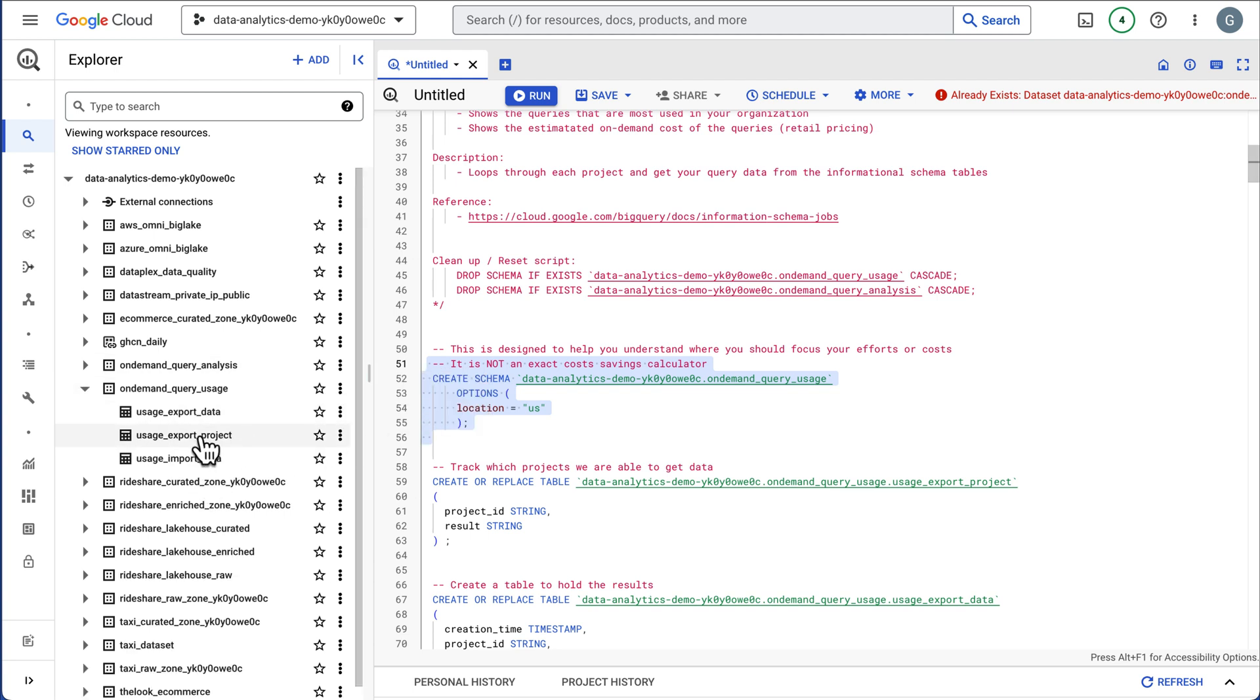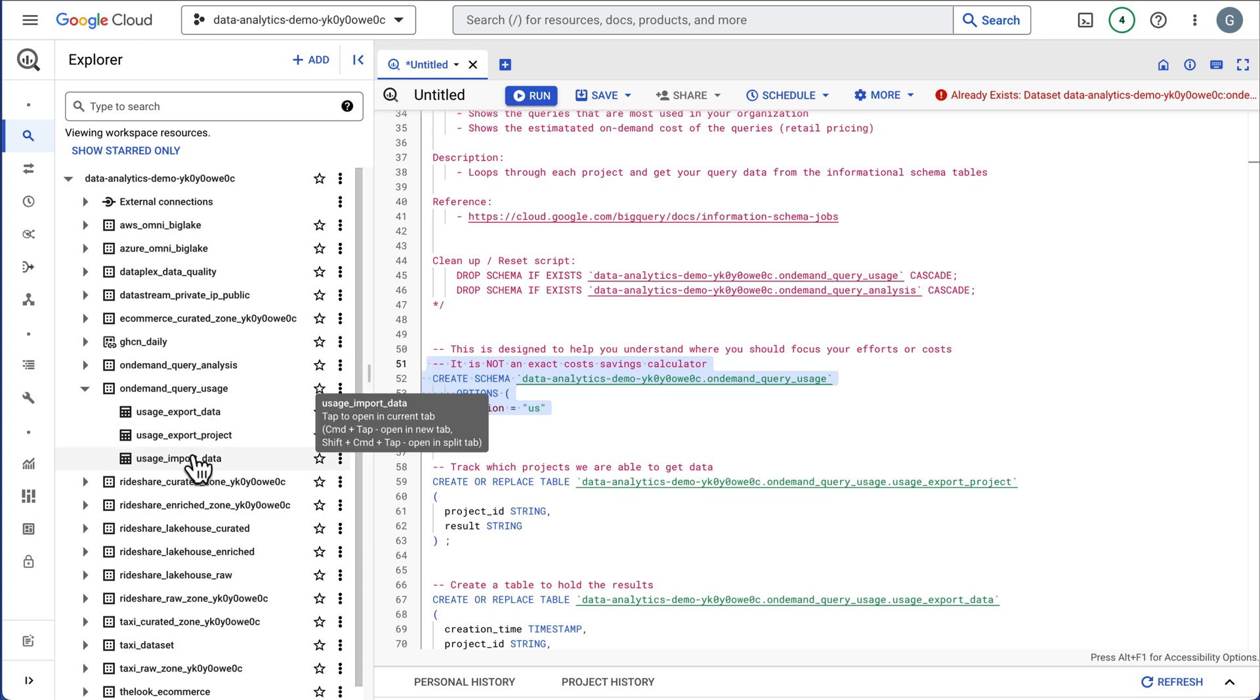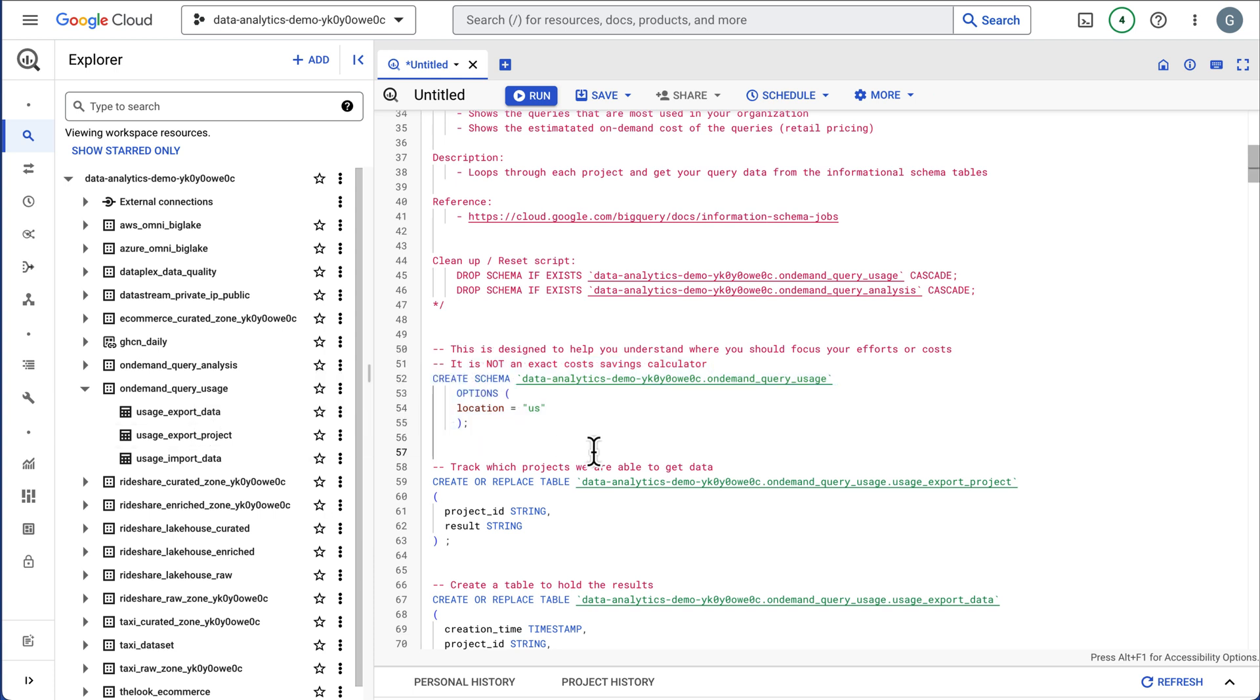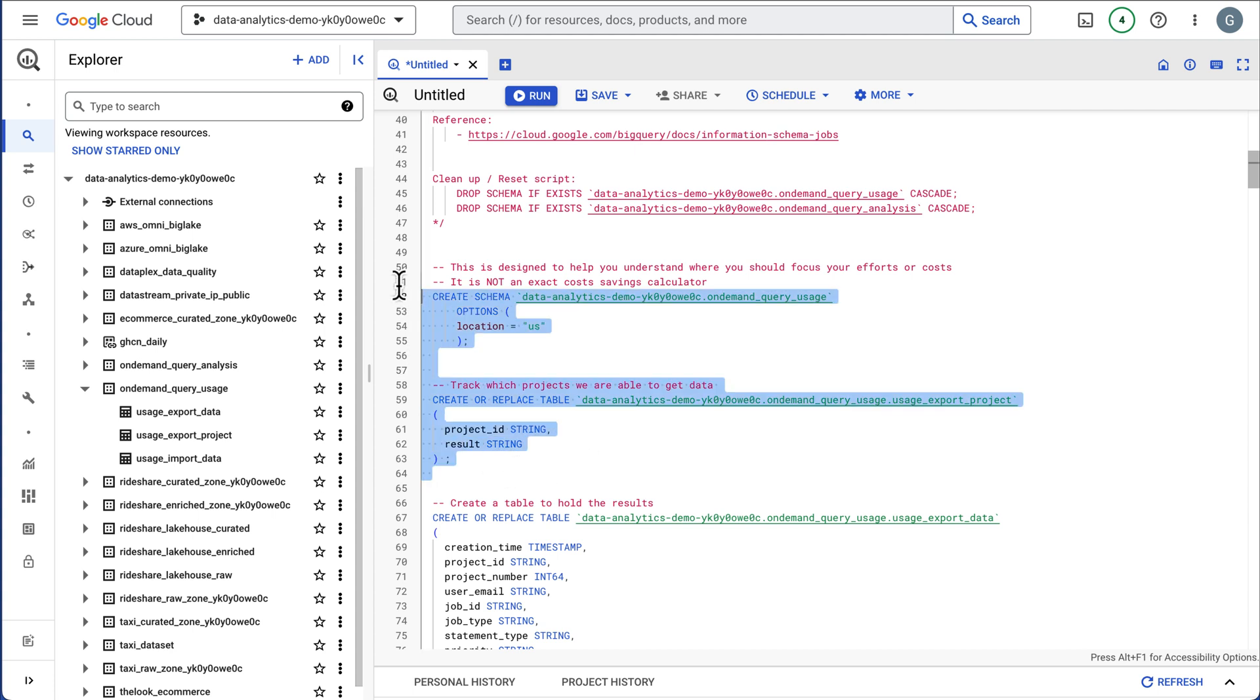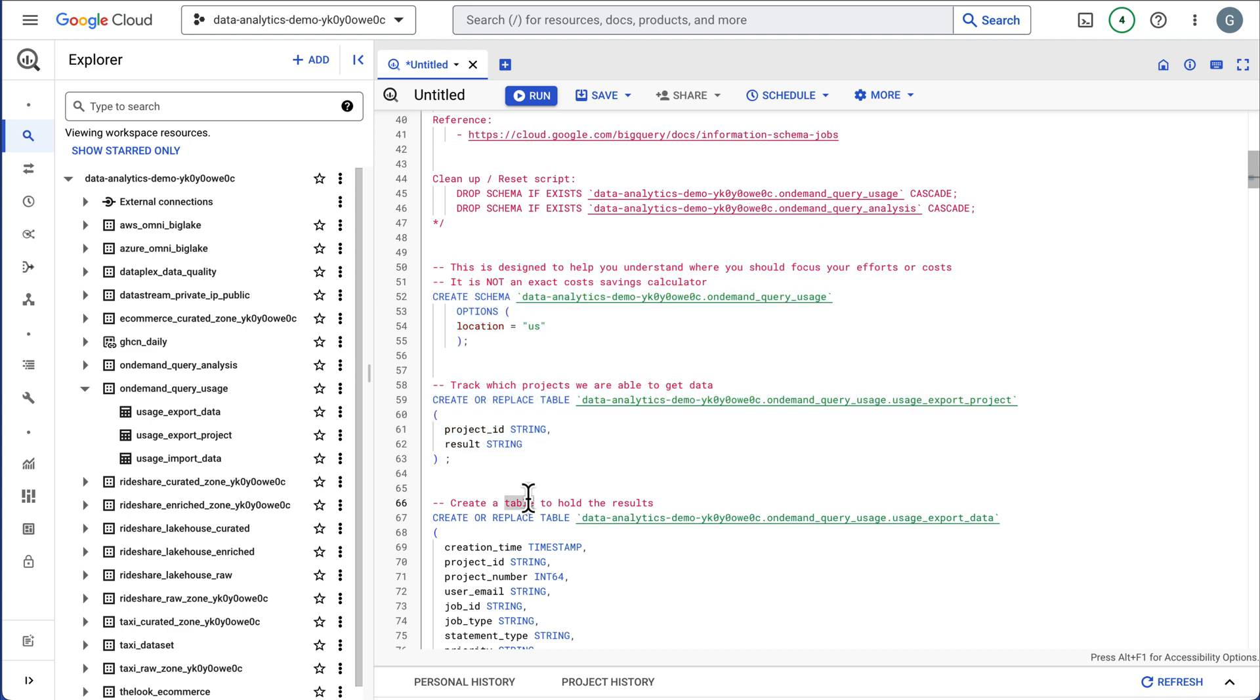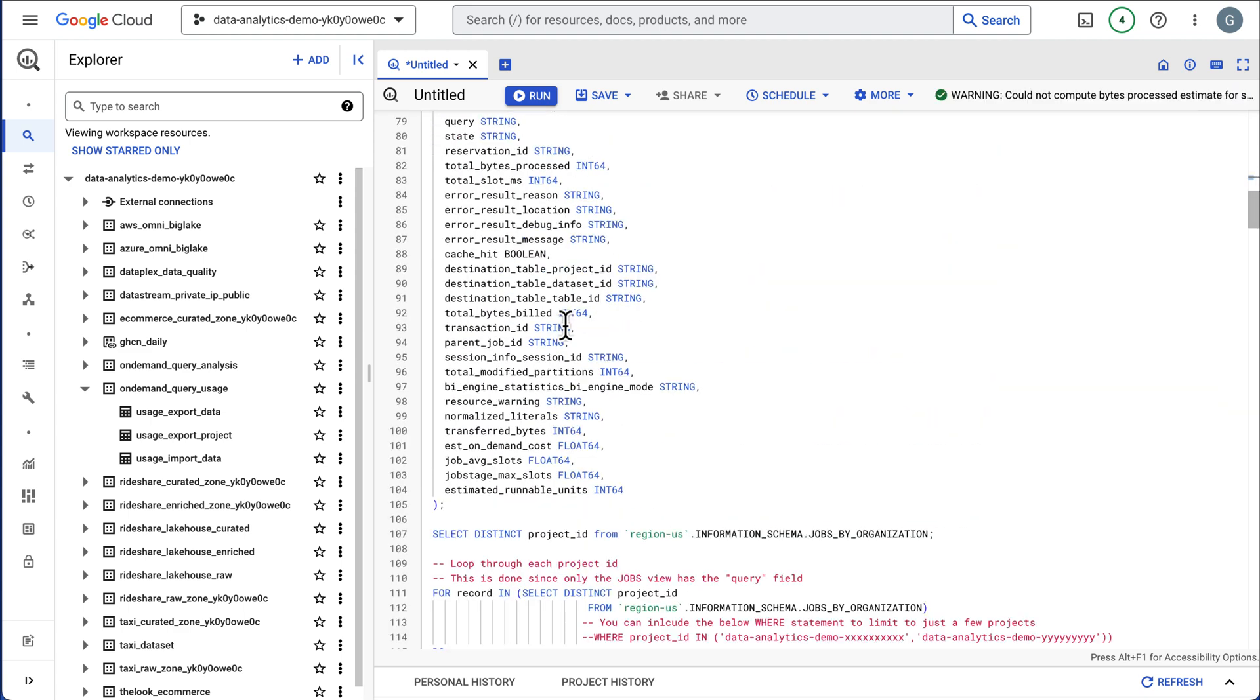It will create a project table and this is the list of projects we're going to scan. It's going to export an export table that contains your results and an import table. This does have an export and import in case you wanted to share this with a different set of users or you could share this with analytics hub.